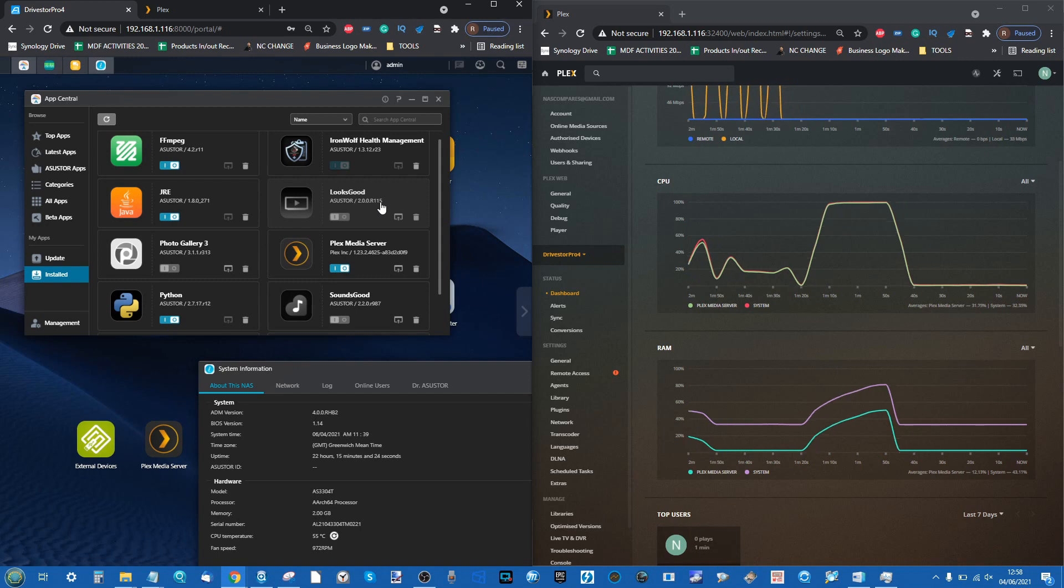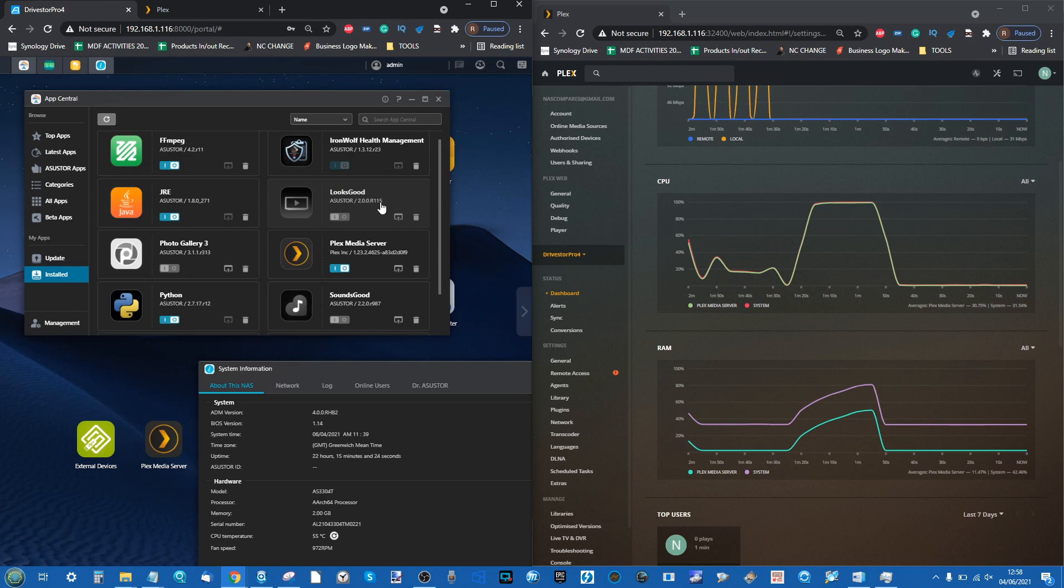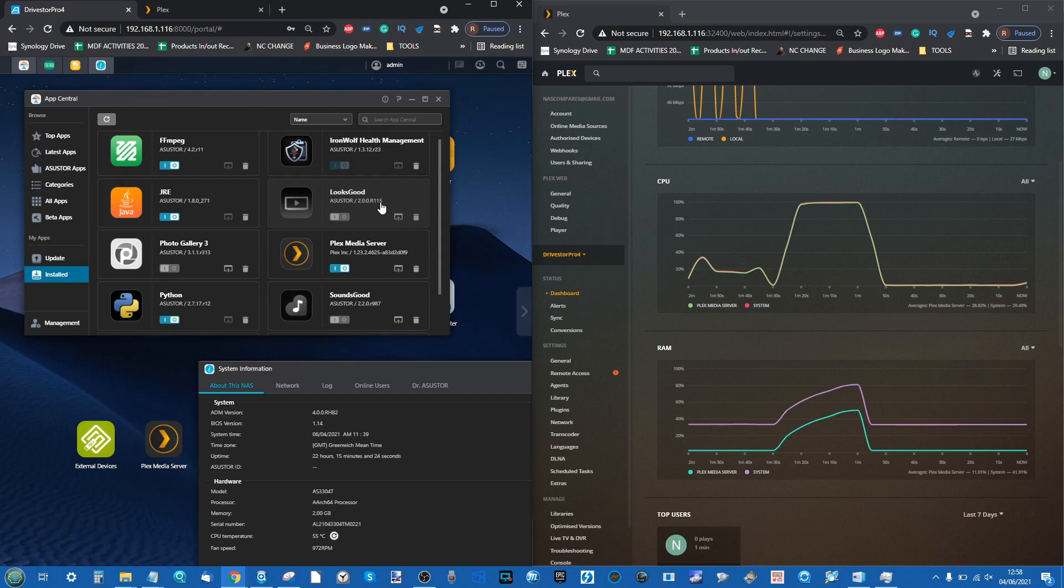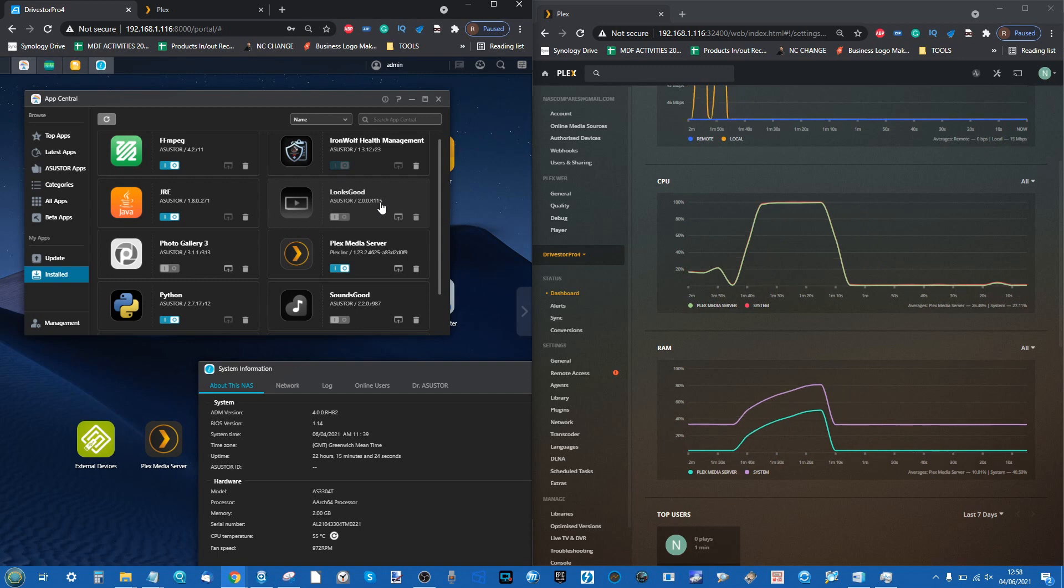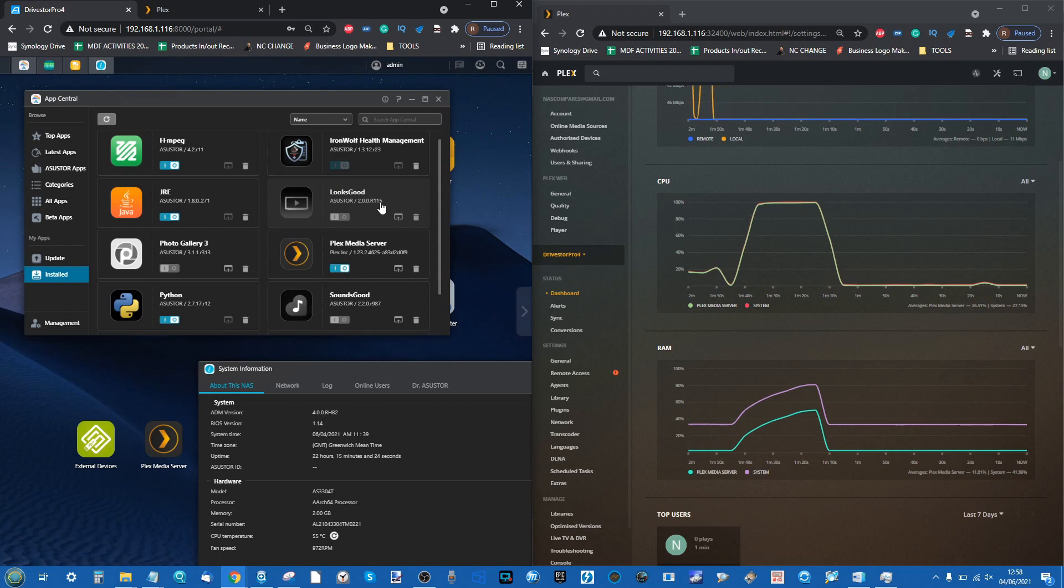It's completely free. We don't ask for any money, we don't even use your email for anything else. Use the boxes below in the description at NAS Compares, fill them out, give us your query. It might take us a day or two to respond - we are two human beings with four limbs each and lives - so it may take us an extra day or so to answer your email, but we will answer every single one of them. Thank you so much for watching and I'll see you next time.